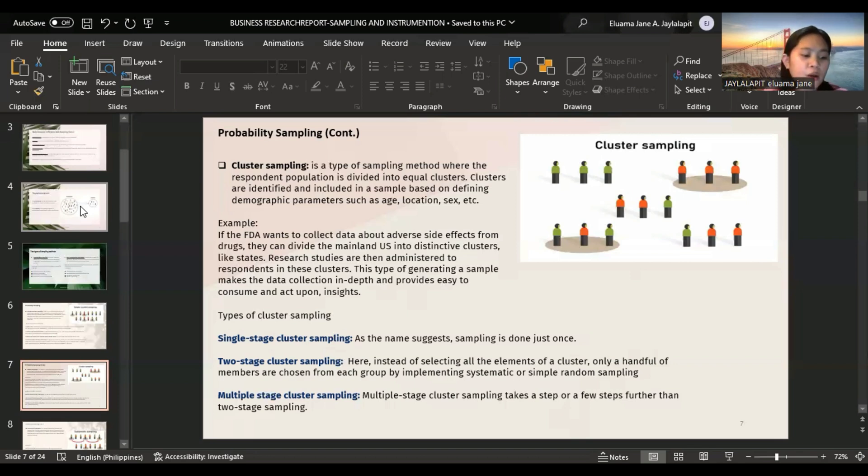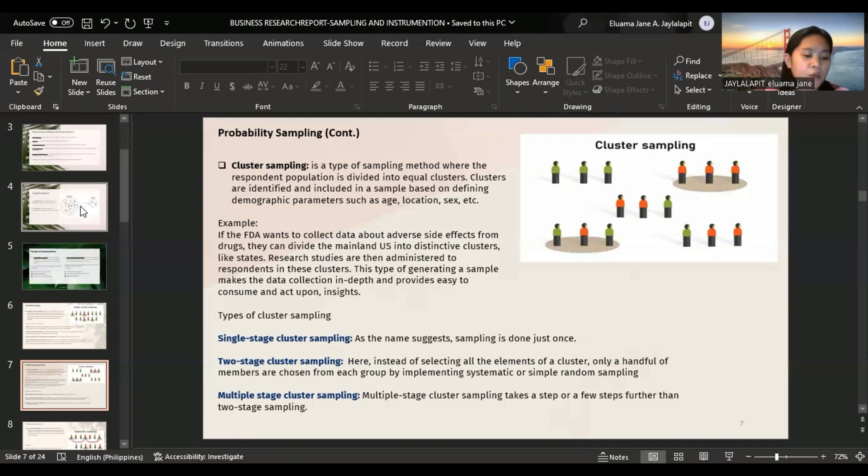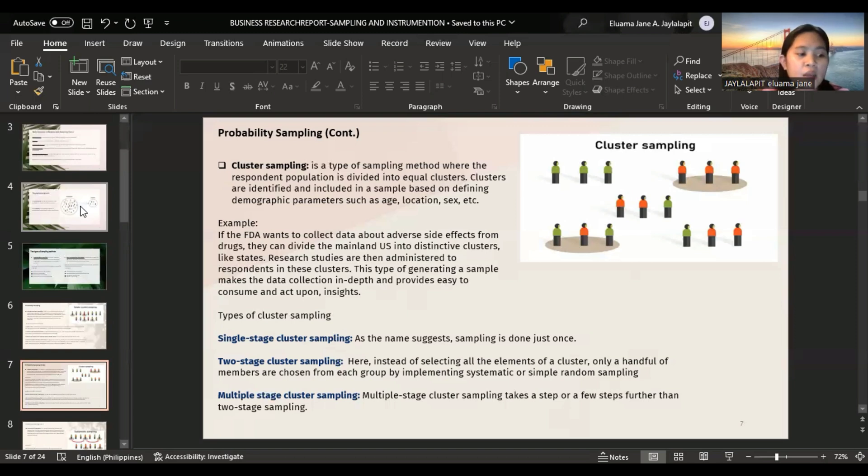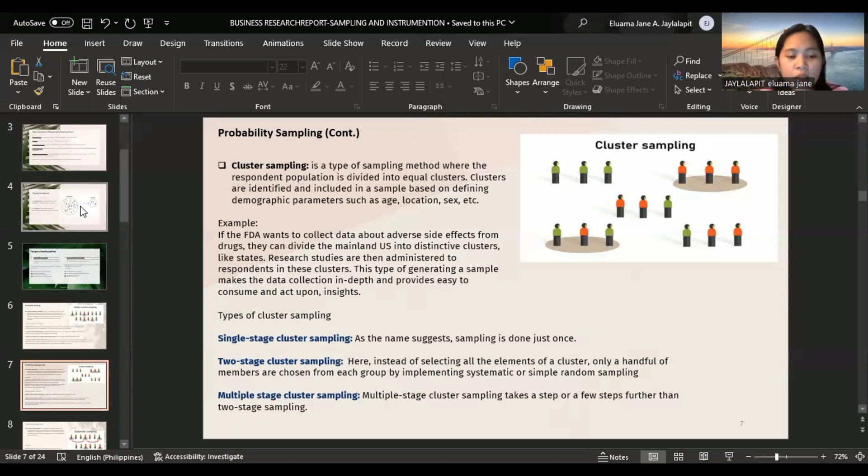The purpose of cluster sampling is to reduce the total number of participants in a study if the original population is too large to study as a whole. We have types of cluster sampling. Single stage cluster sampling, as the name suggests, sampling is done just once. For example, if an NGO wants to create a sample of girls across five neighboring towns to provide education, the NGO randomly selects towns to form a sample.